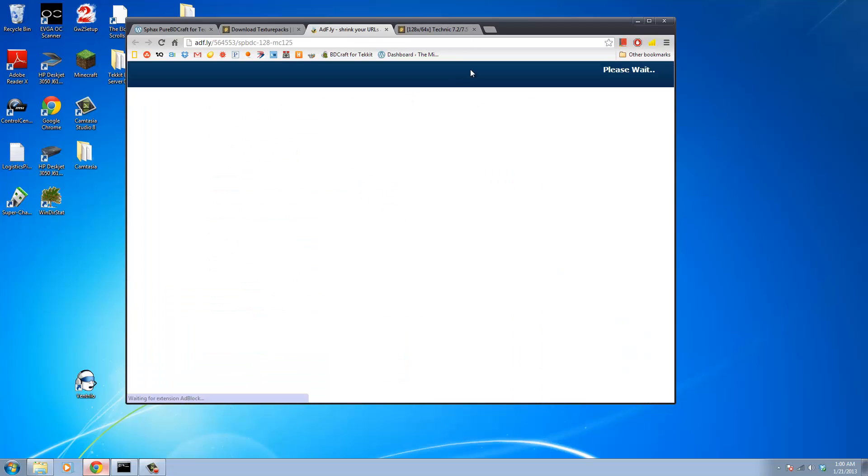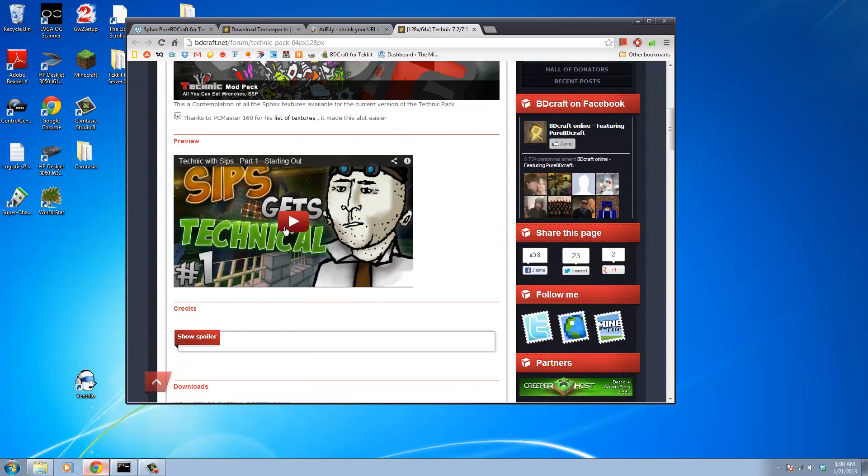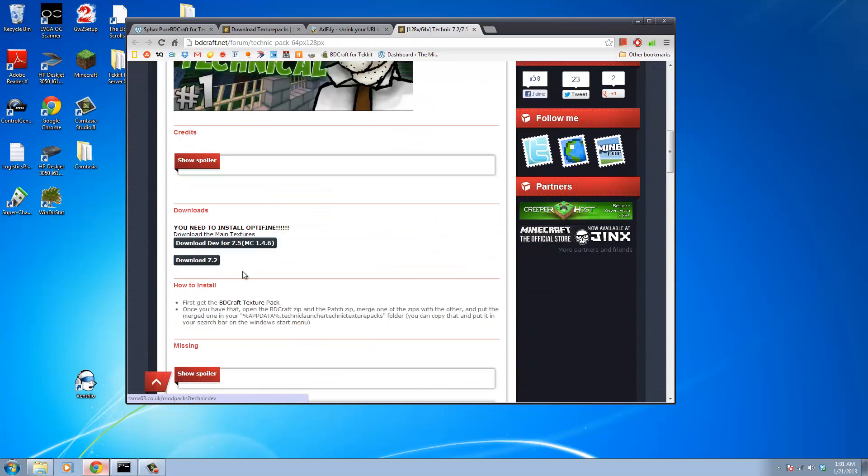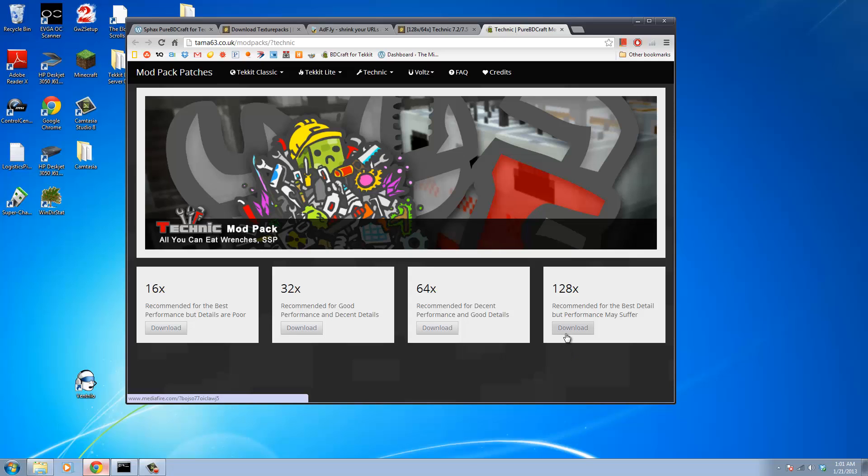I'm going to go ahead and grab that and start downloading. Then we're going to download the patch files. I'm going to download 7.2, that's the current version that I'm running of Technic SSP, and again you want to grab the exact same resolution, so I'm going to grab the 128x resolution from this site.